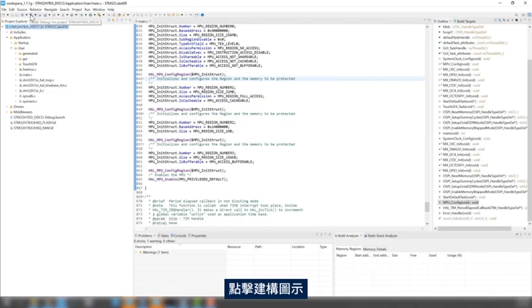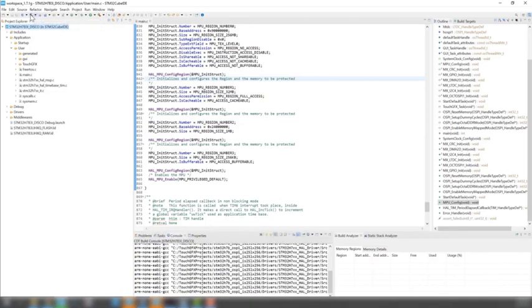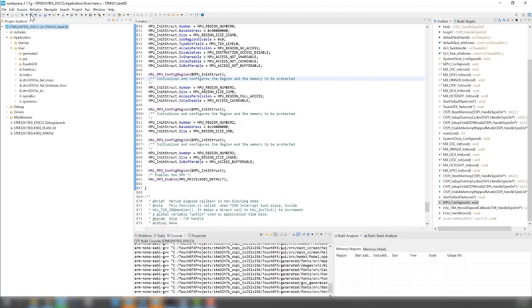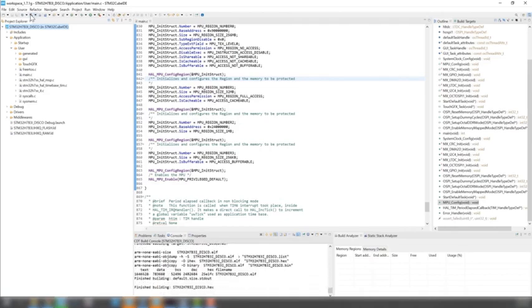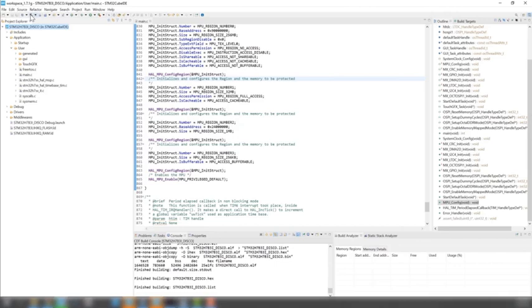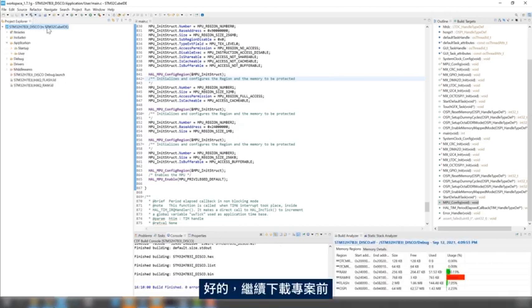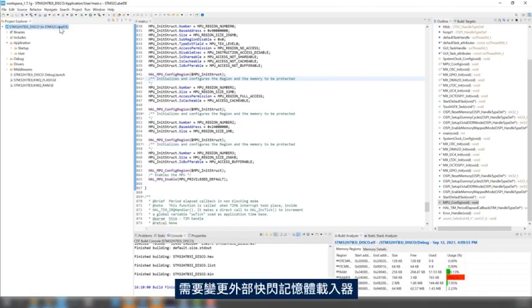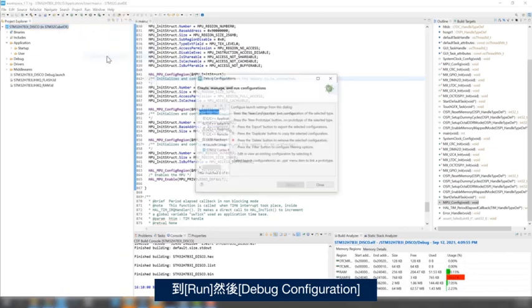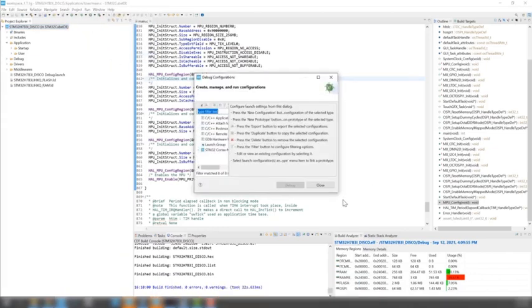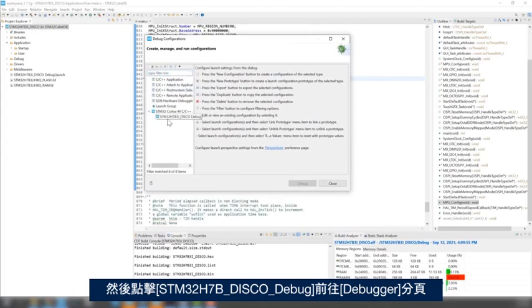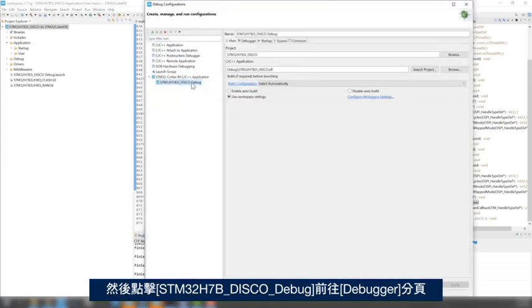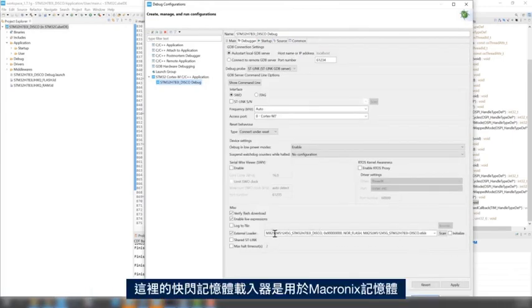Click on Build icon. Now, before I proceed to download the project, I need to change the external flash loader. So, I go to Run, and then Debug configuration. And then, click on STM32H7B Debug, and go to Debugger tab.